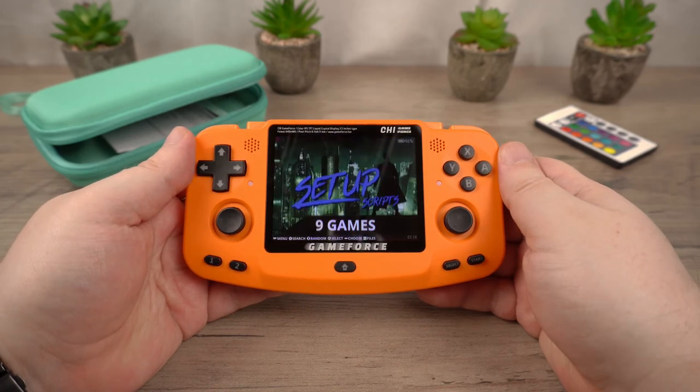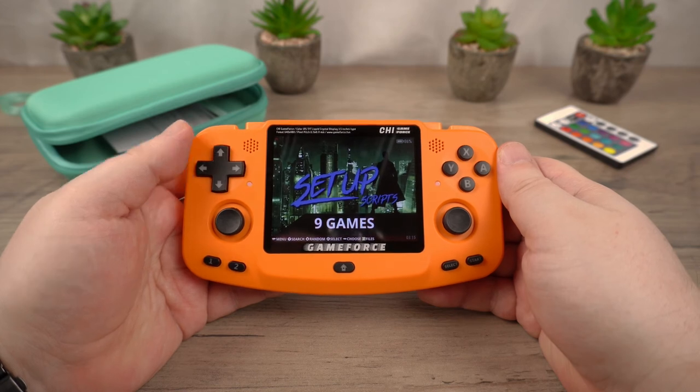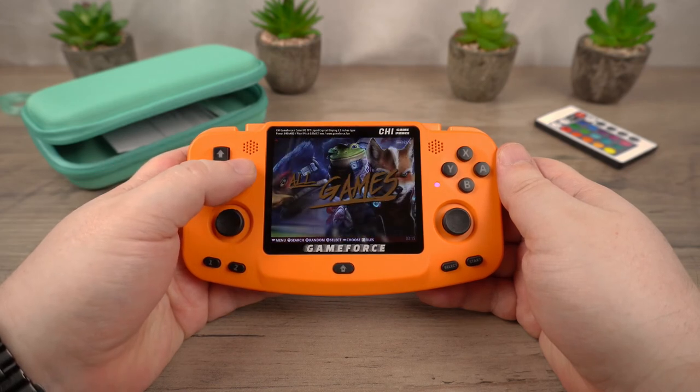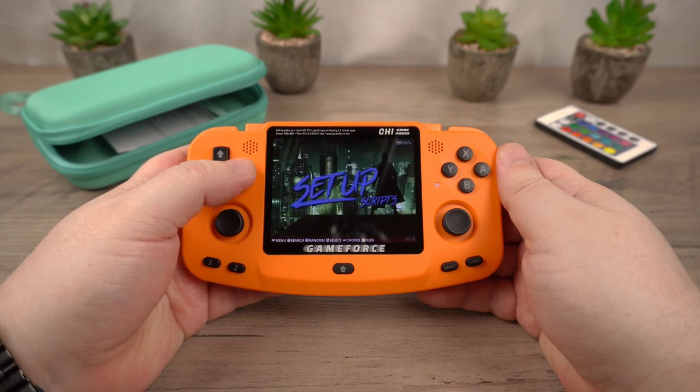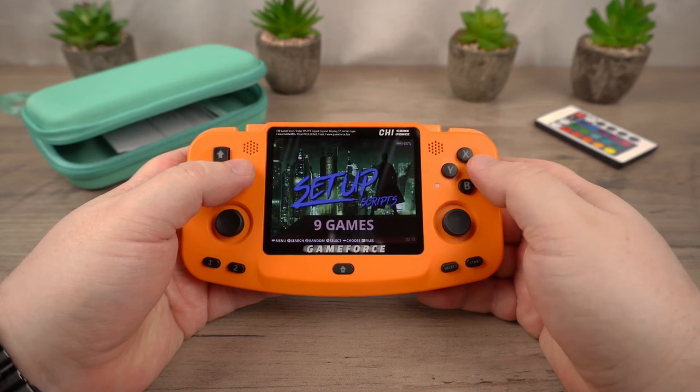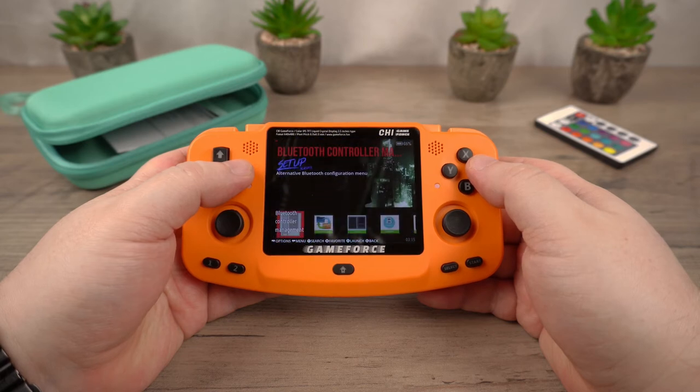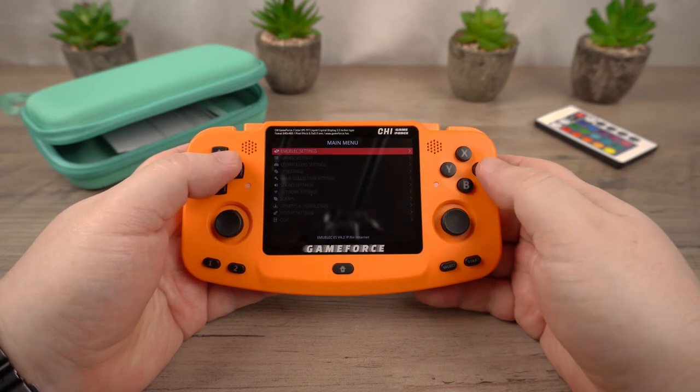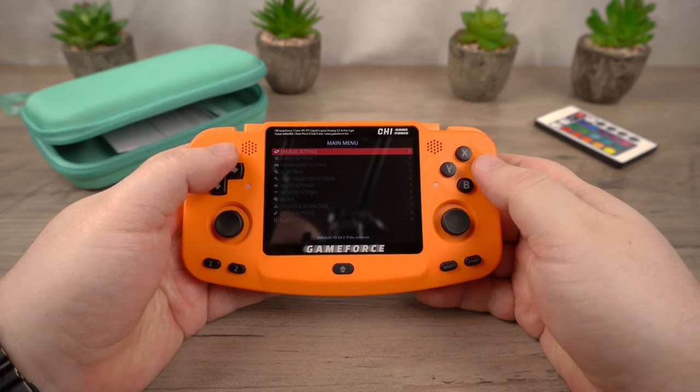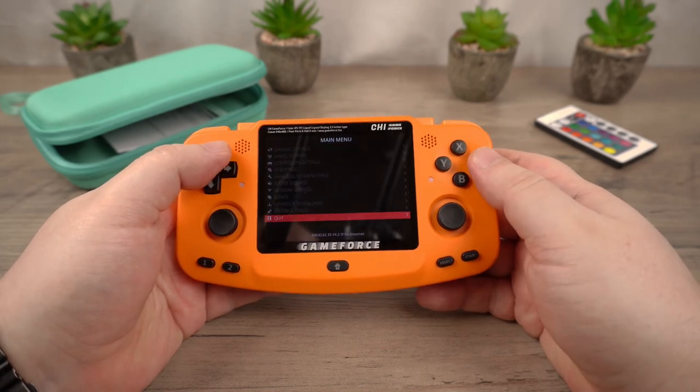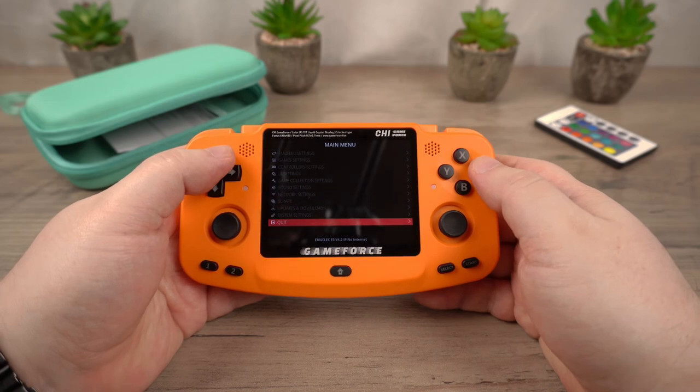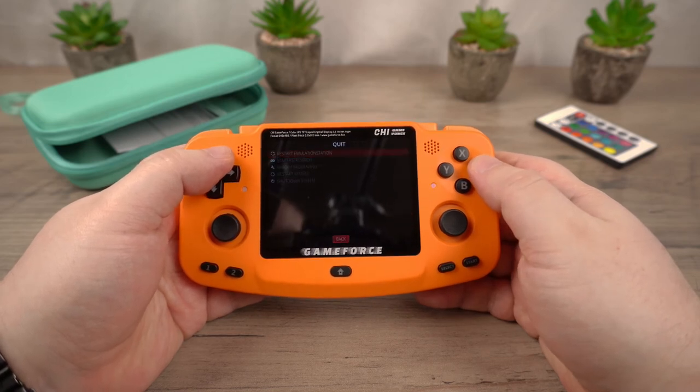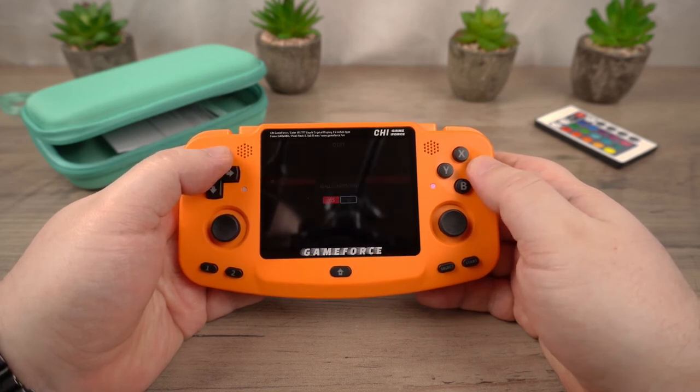Once the installation process has completed you will see the EmuElec front end with a setup screen. If you have not copied games to a micro SD card for EmuElec before keep watching and we will show you how. First correctly shut down the GameForce by pressing Start, then choose Quit, then Yes. Remove the micro SD card and plug it back into your computer.